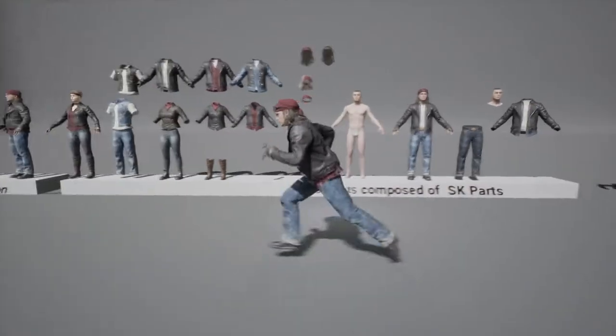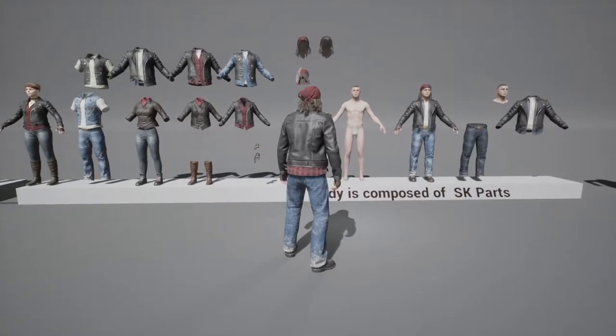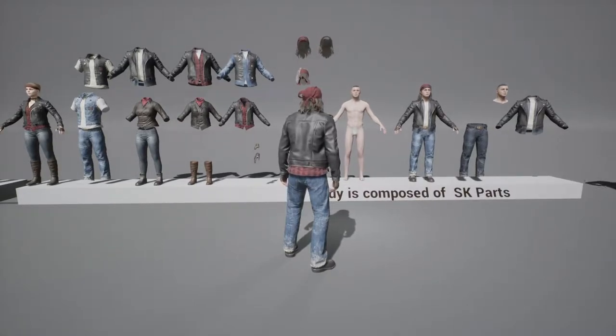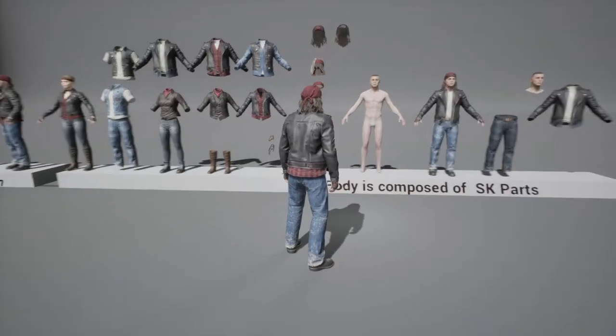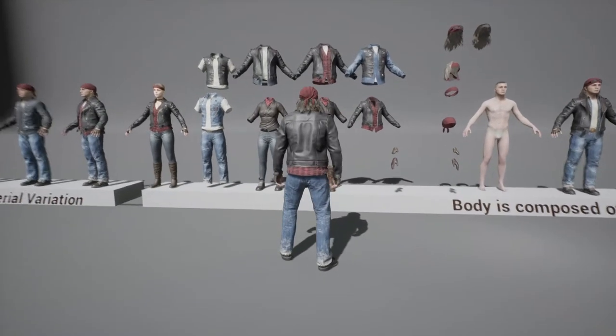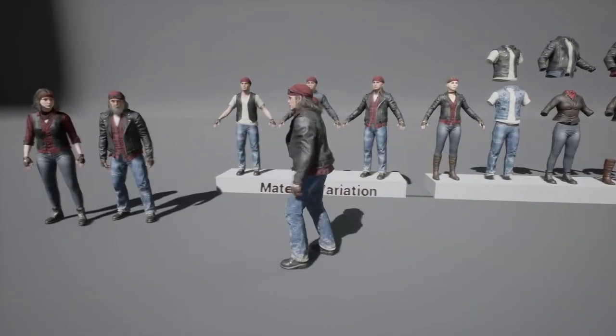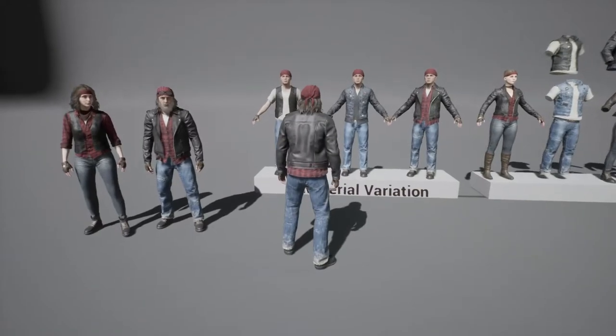This is our base character setup. You have multiple clothing types for upper bodies, lower bodies, the shoes, the headpieces, in this case bandanas, some gloves, and this applies for both genders.